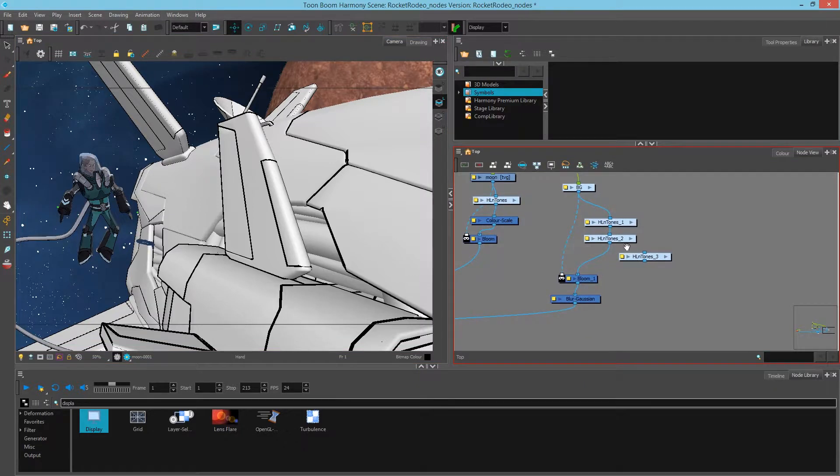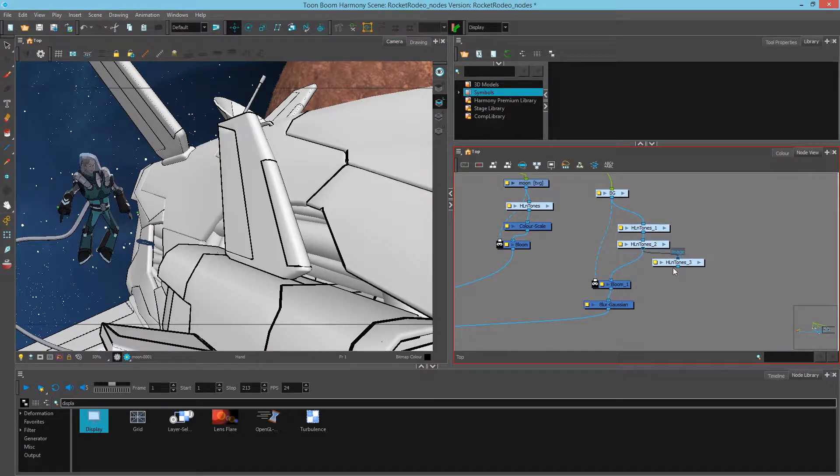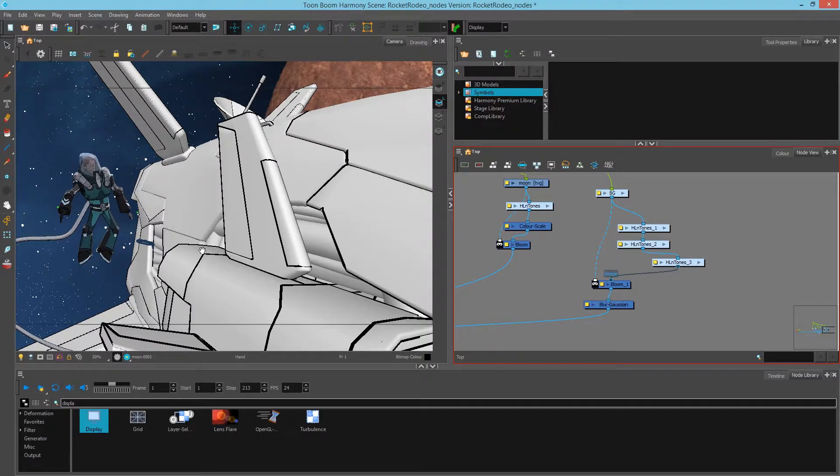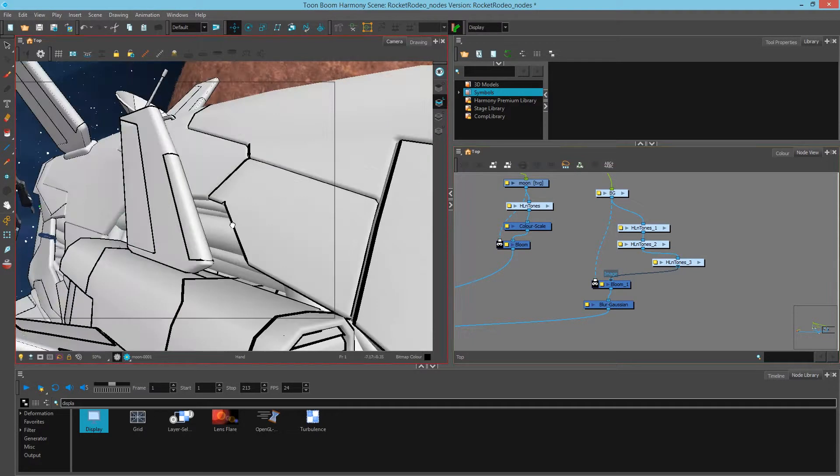If I look to my right, I've added a bunch of unnecessary nodes just to show you how it can bog down. So if I even plug another highlight and tone group, now I can barely move this workspace around.